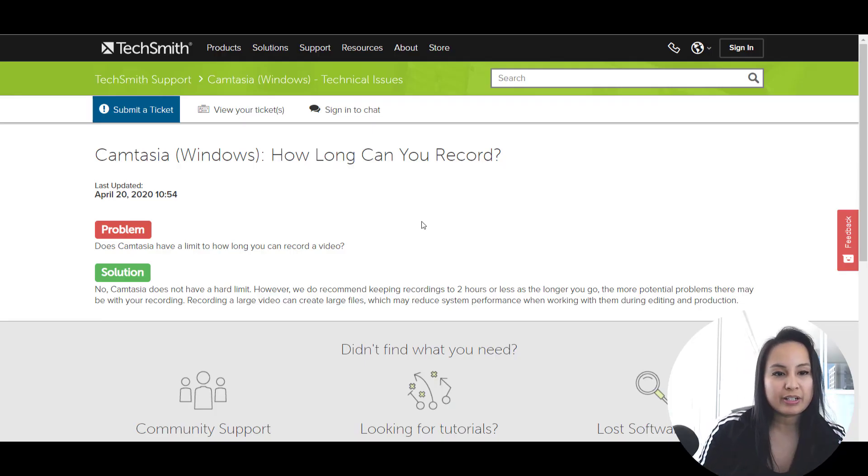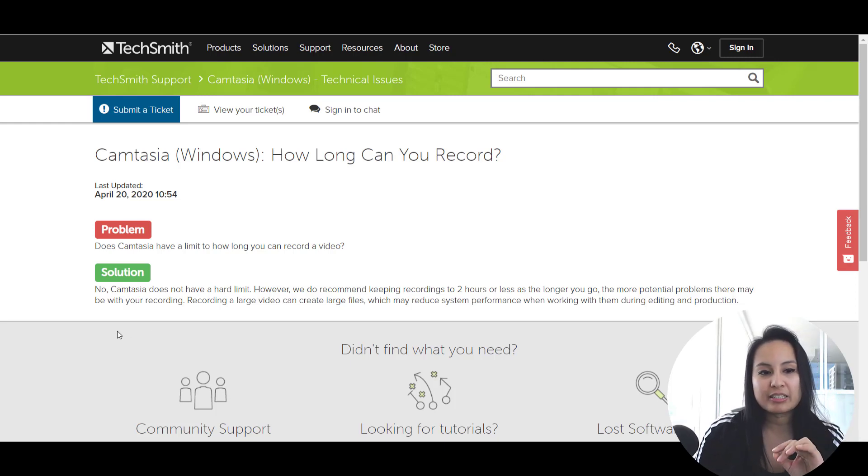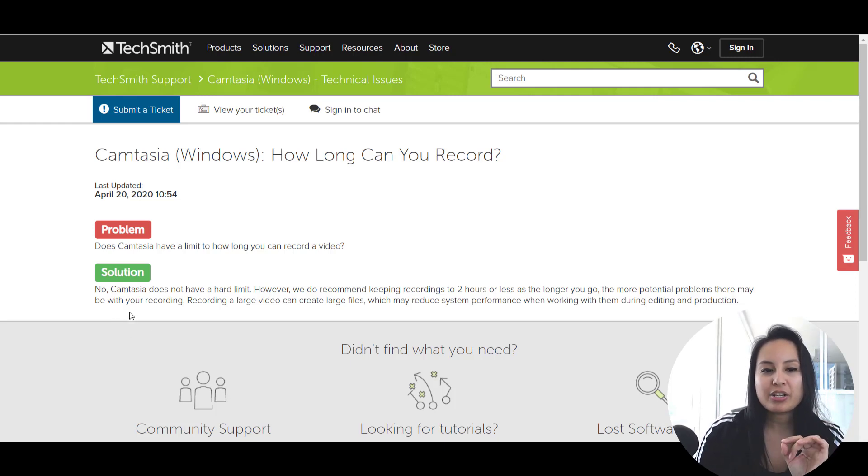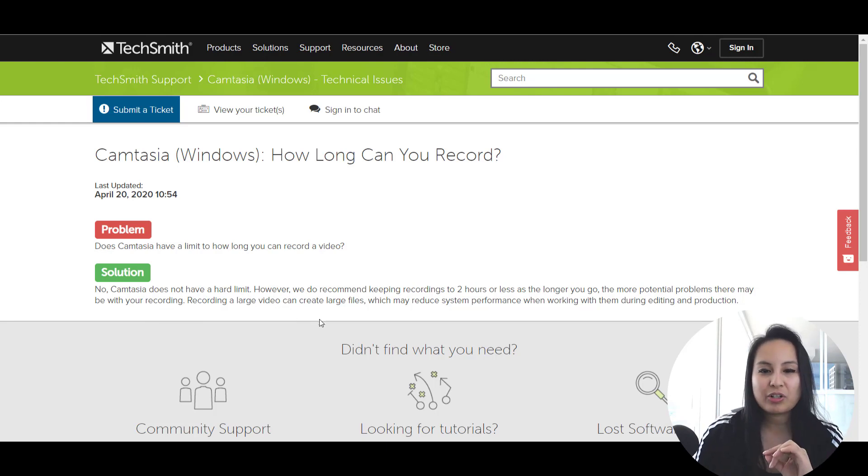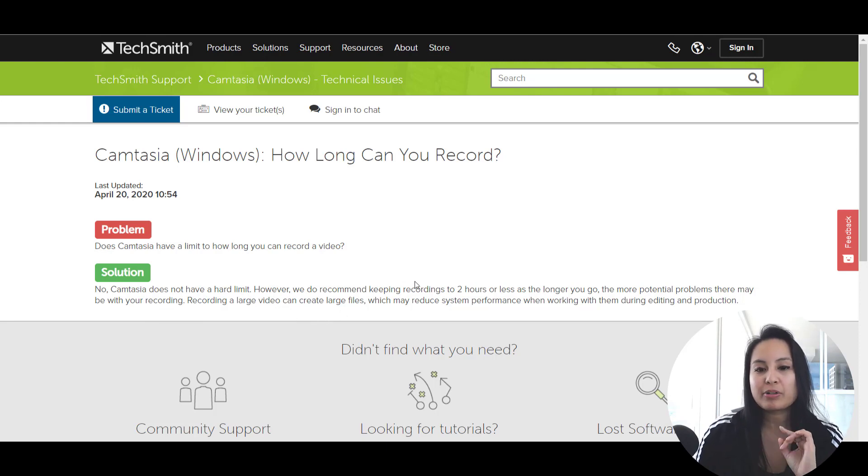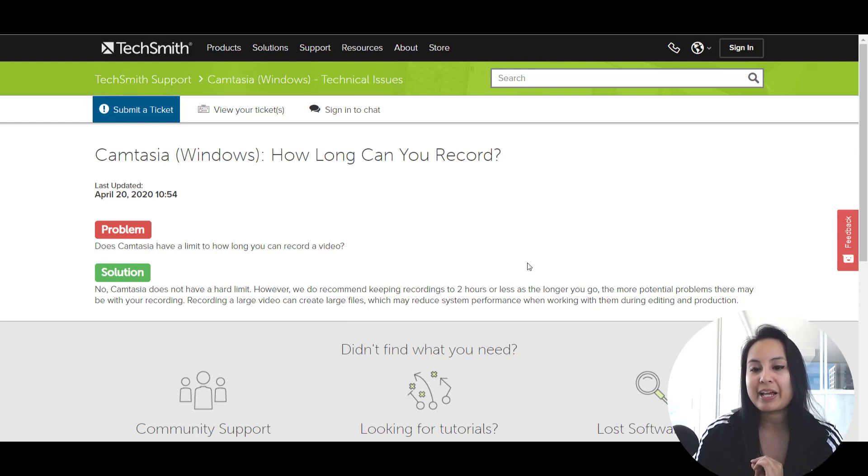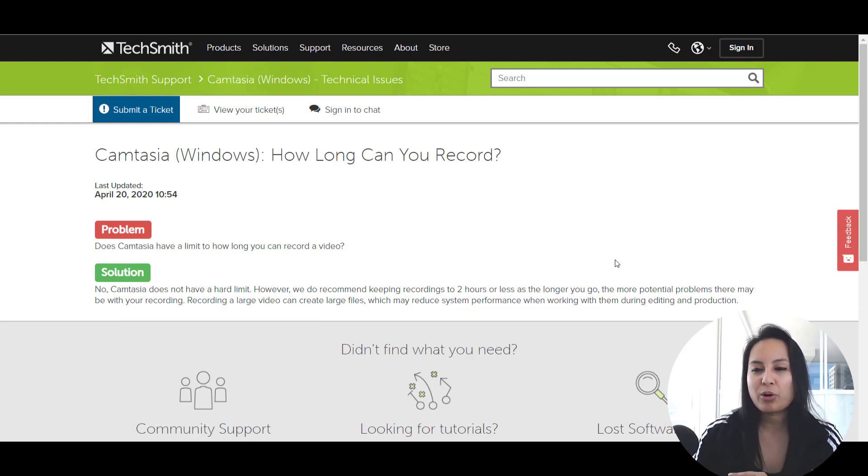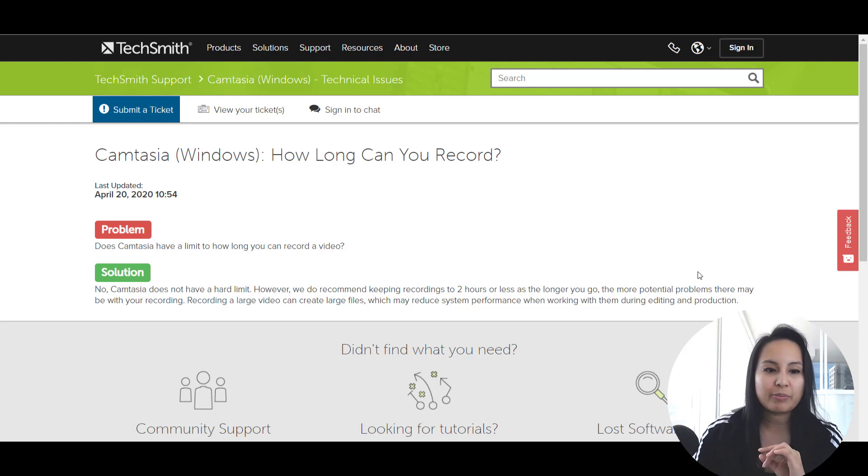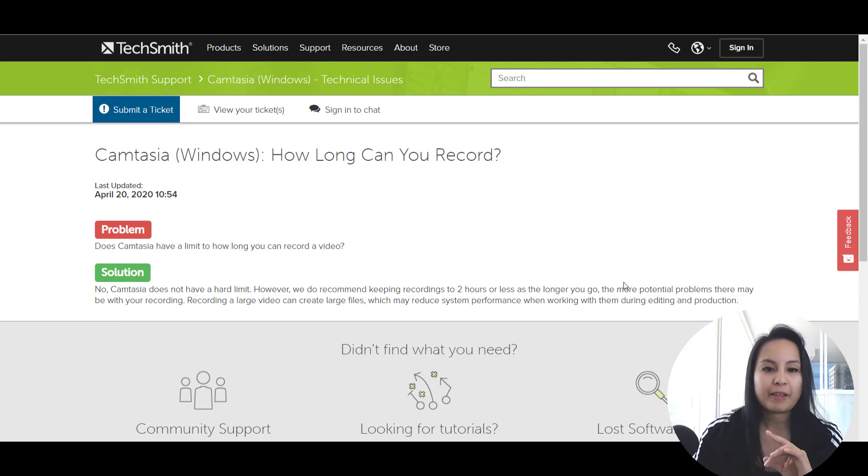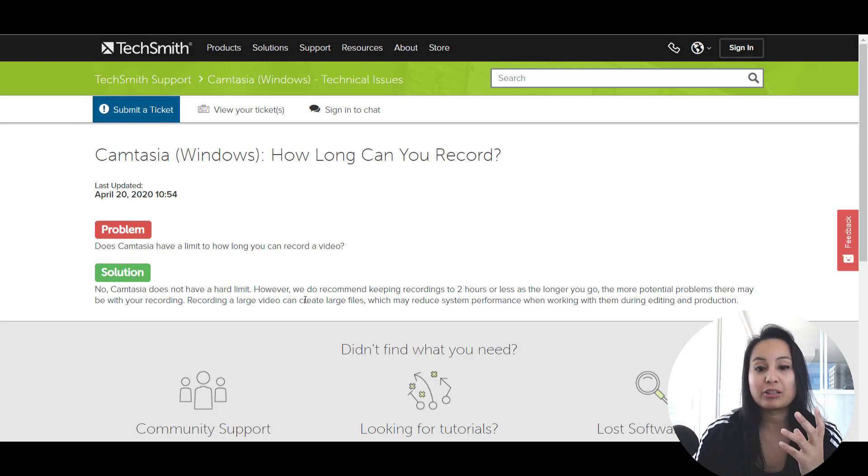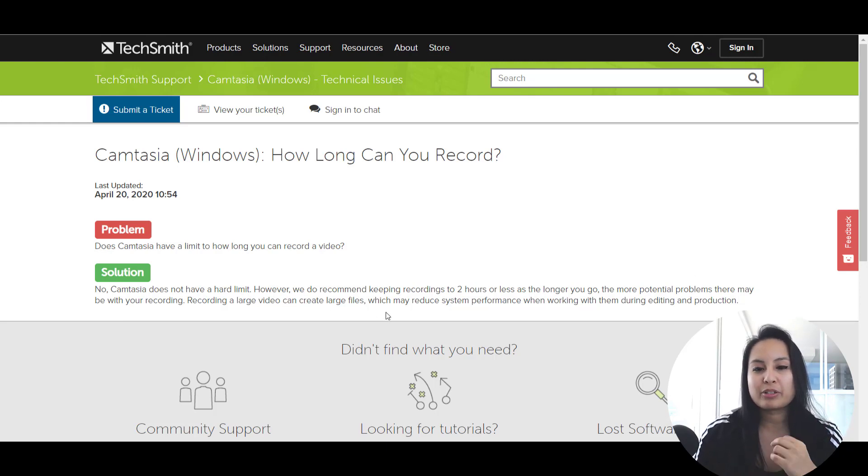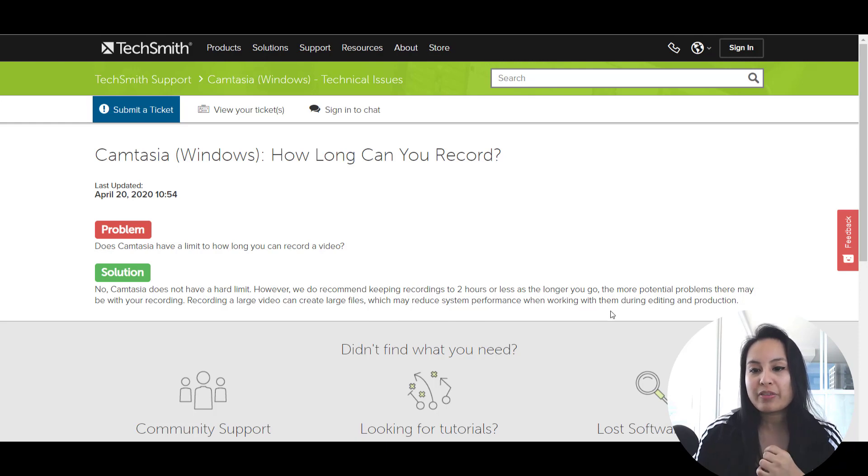And I'll just head over here. Camtasia says, no, Camtasia does not have a hard limit. However, we do recommend keeping recordings to two hours or less as the longer you go, the more potential problems there may be with your recording. So recording a large video can create large files, which may reduce system performance when working on them.